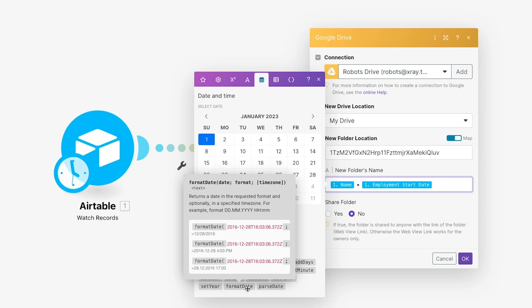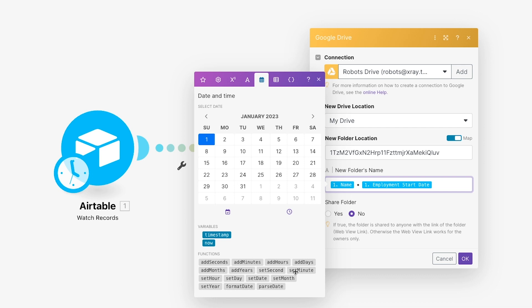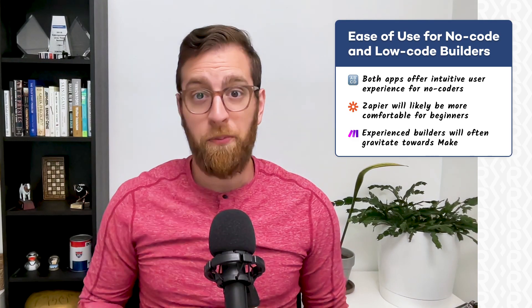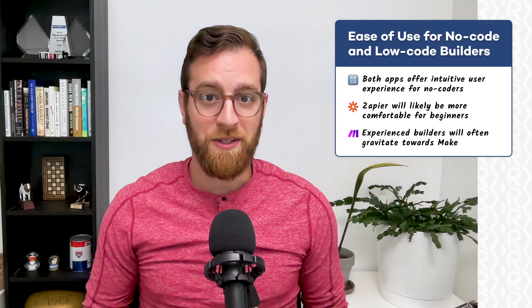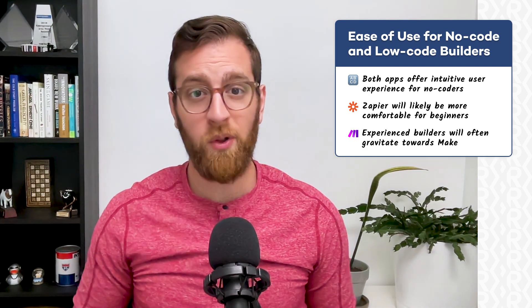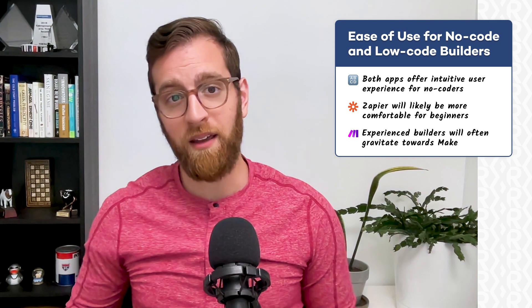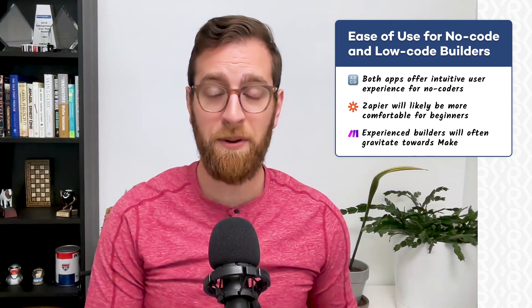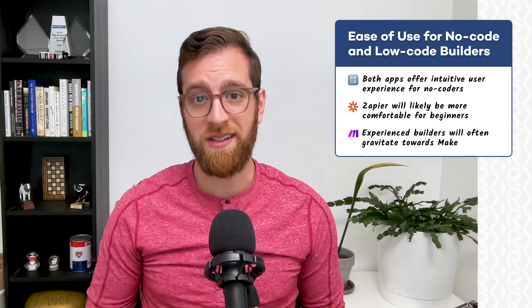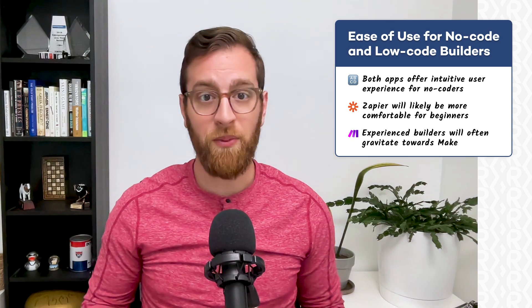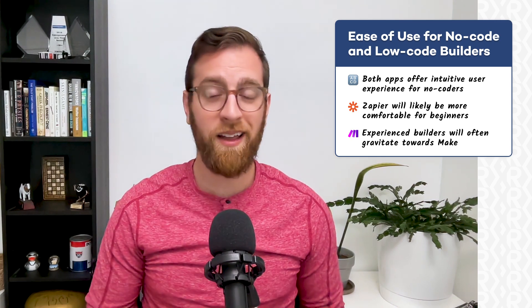We have some videos about formulas in Make that you can check out if you want to get started. Ultimately, both Zapier and Make are pretty easy to use for no-code builders. More advanced builders, particularly those who want to dabble with low-code, will gravitate towards Make. On the other hand, no-code automation beginners will likely prefer Zapier's simple, linear setup. In the end, it's really up to you and your preferences. Both are equally reliable being built on AWS, so it's just a matter of experience and opinion.